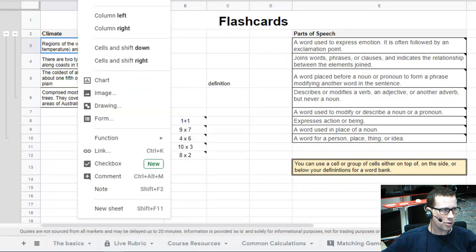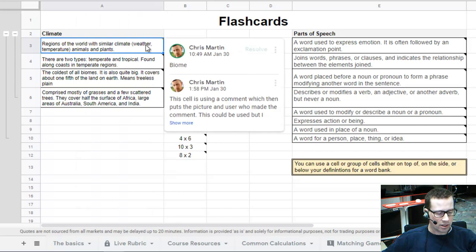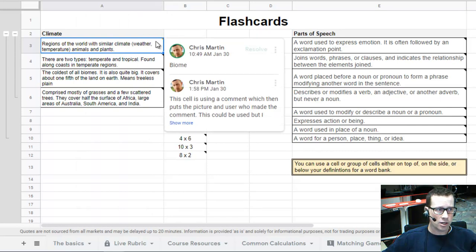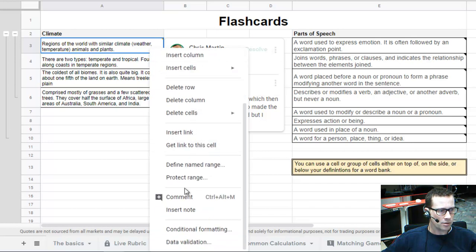Subsequently, you can also go to Insert above, or if you like keyboard shortcuts like I do, you can do Control + Alt + M, I believe, for adding a comment.